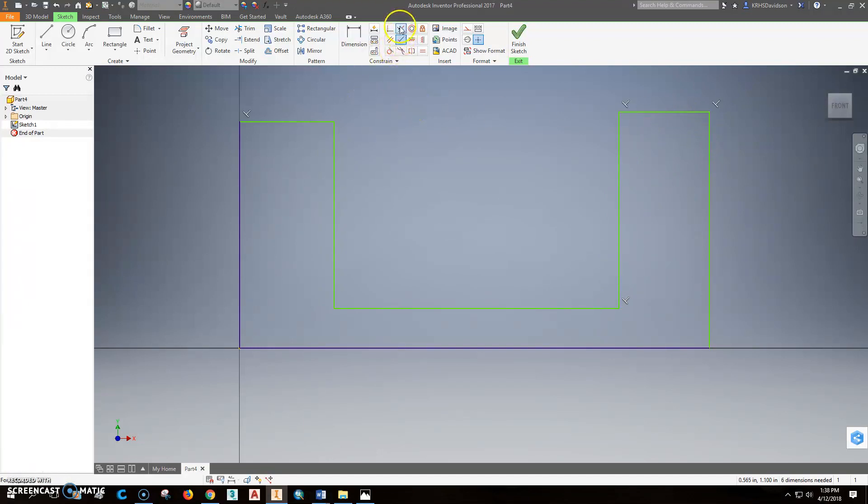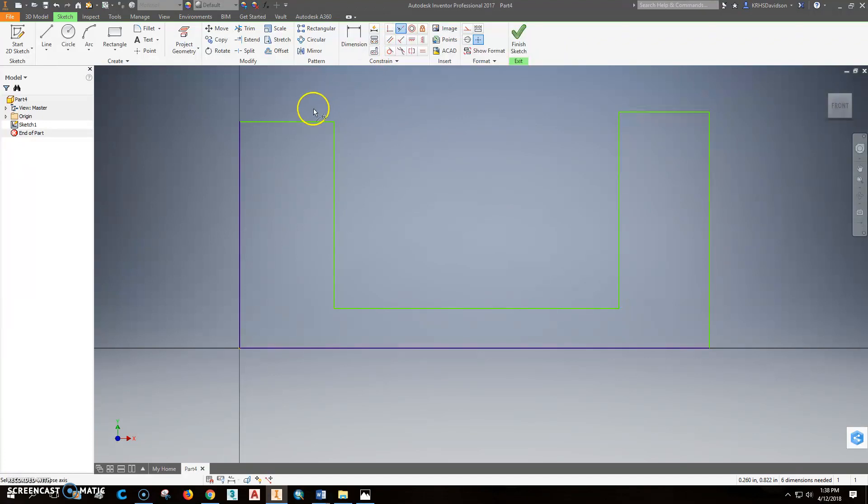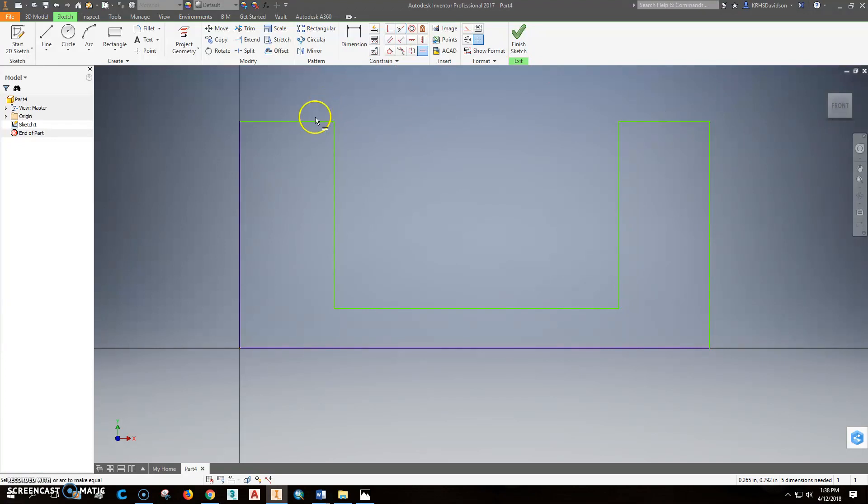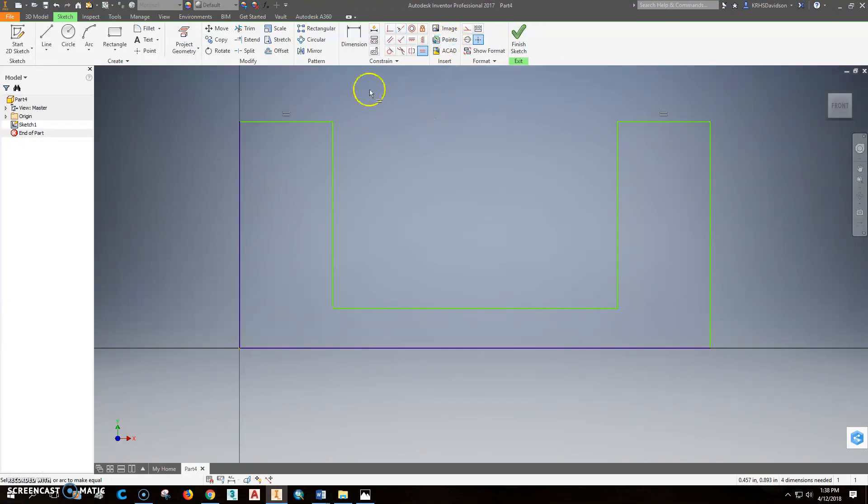The other thing I might want to do is say I want to do a collinear constraint and say I want this line and this line to always be the same, no matter what. Since the top, these two ends, were both the same, I make those equal. So I'm good there.